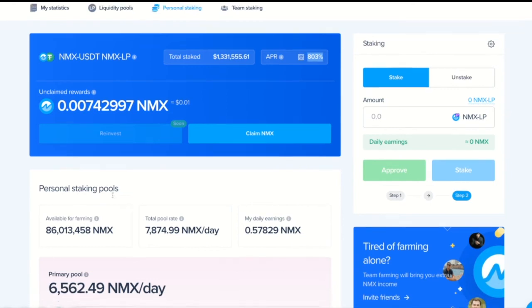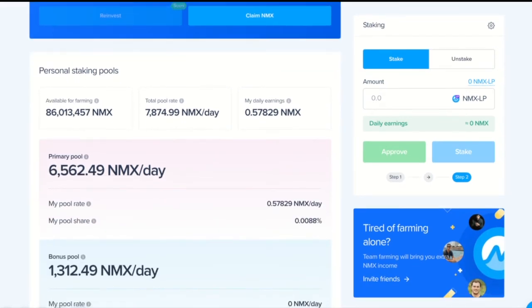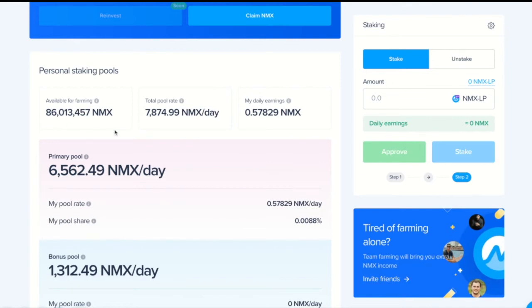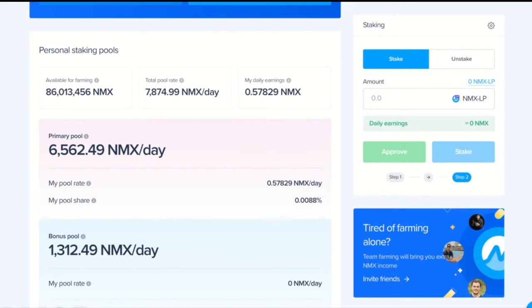Now let's talk about pools. On the left hand side you can see how many tokens is available for farming in total. Basically, this is the total coin supply for the next 72 years. To the right is the total pool rate, which is the sum of primary and bonus pools. This rate is determined by the smart contract. At the moment it is 7.8 thousand.